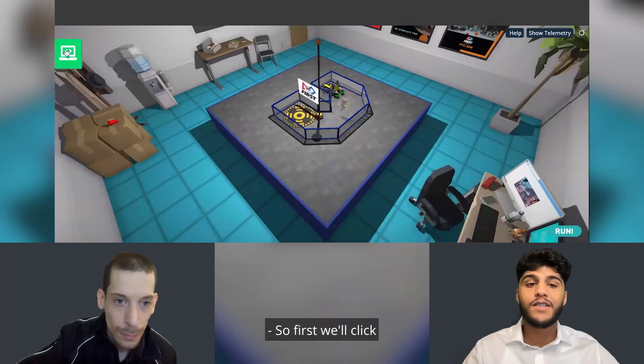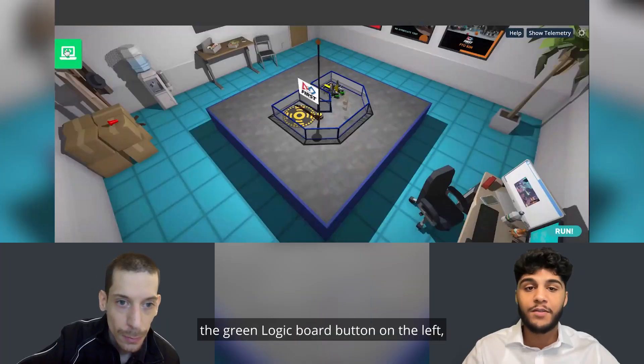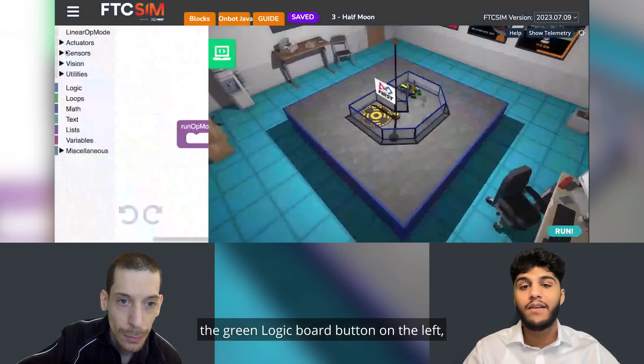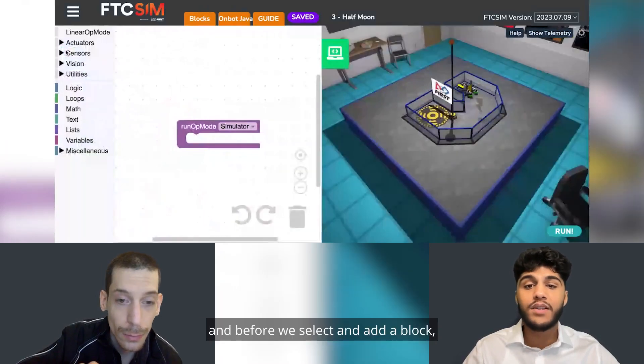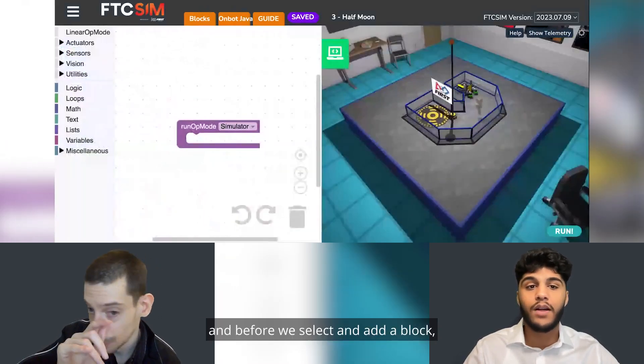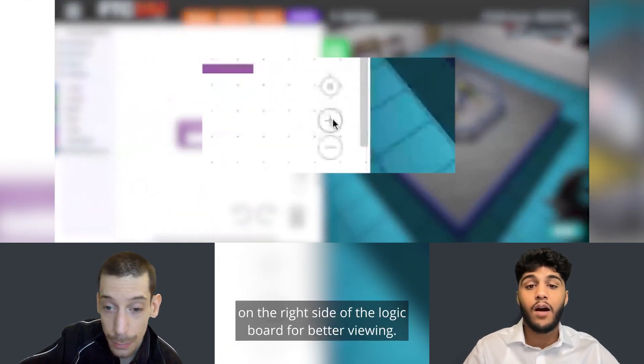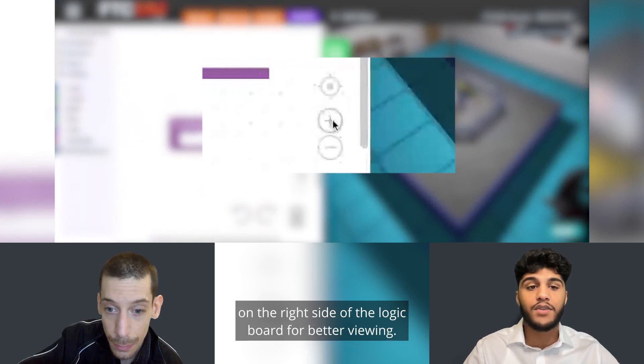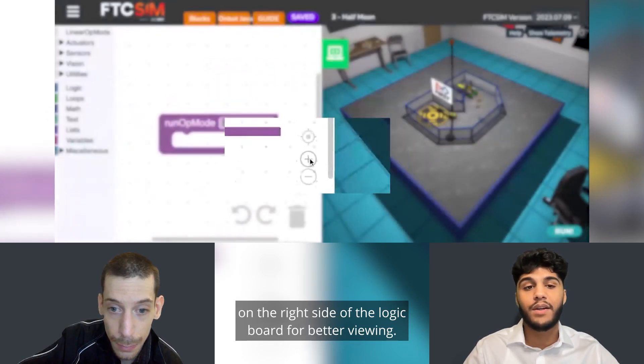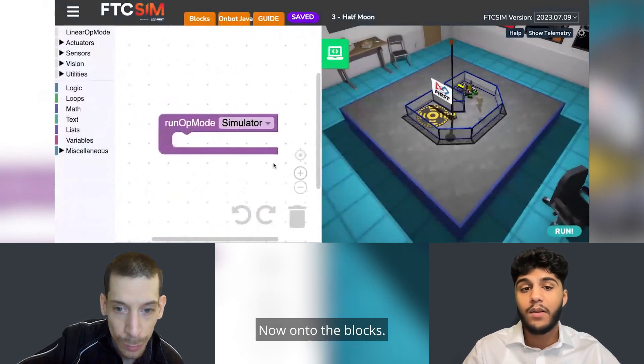First, we'll click the green logic board button on the left. Before we select and add a block, it's important to click the zoom button on the right side of the logic board for better viewing. Now onto the blocks.